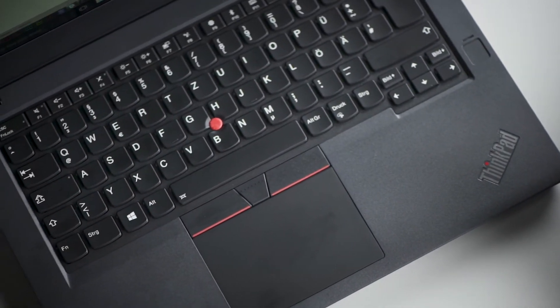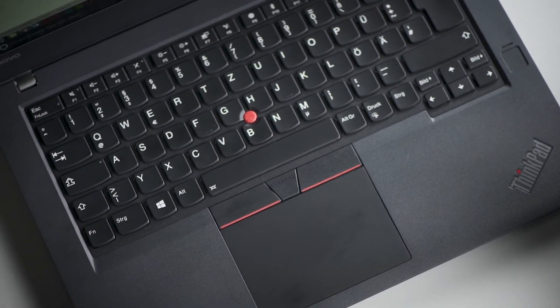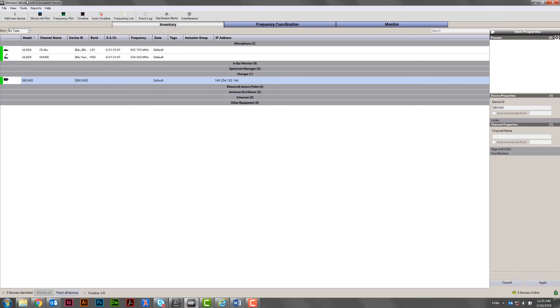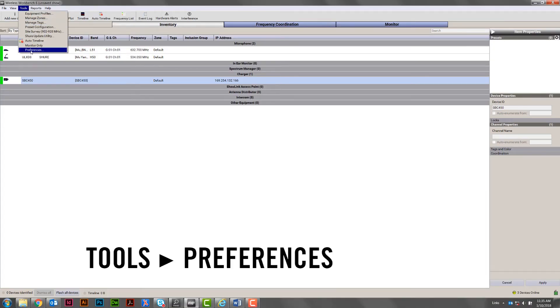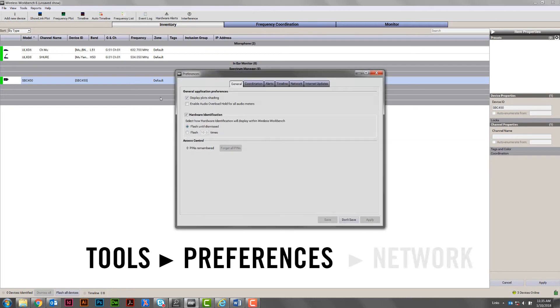You can make sure workbench is using the correct network by going to Tools, Preferences, Network.